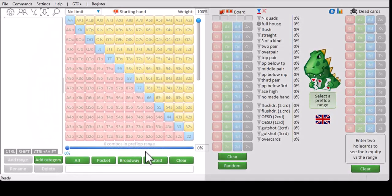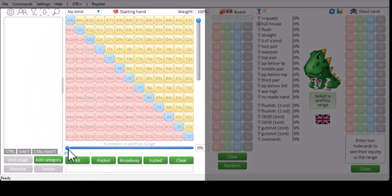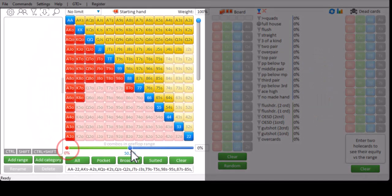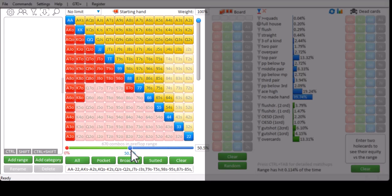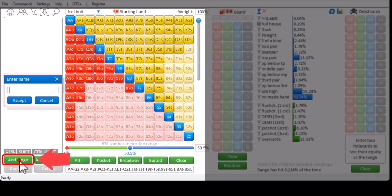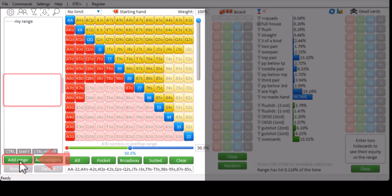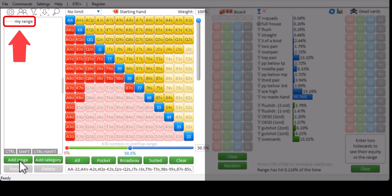If you enter a range in the matrix and want to store it for later use, you can do this with add range. And your range is now stored to the pre-refs. And you can load it at a later point by double clicking it.